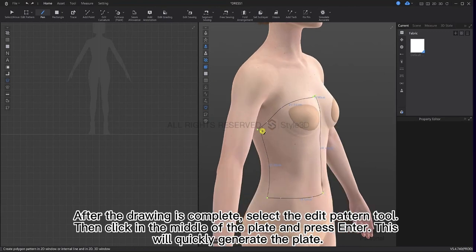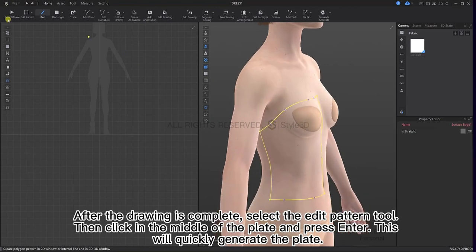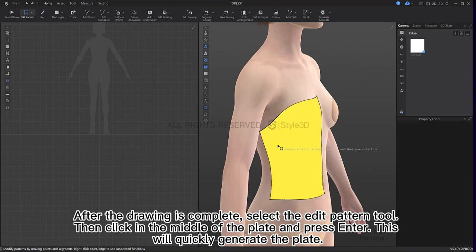After the drawing is complete, select the edit pattern tool, then click in the middle of the plate and press Enter. This will quickly generate the plate.